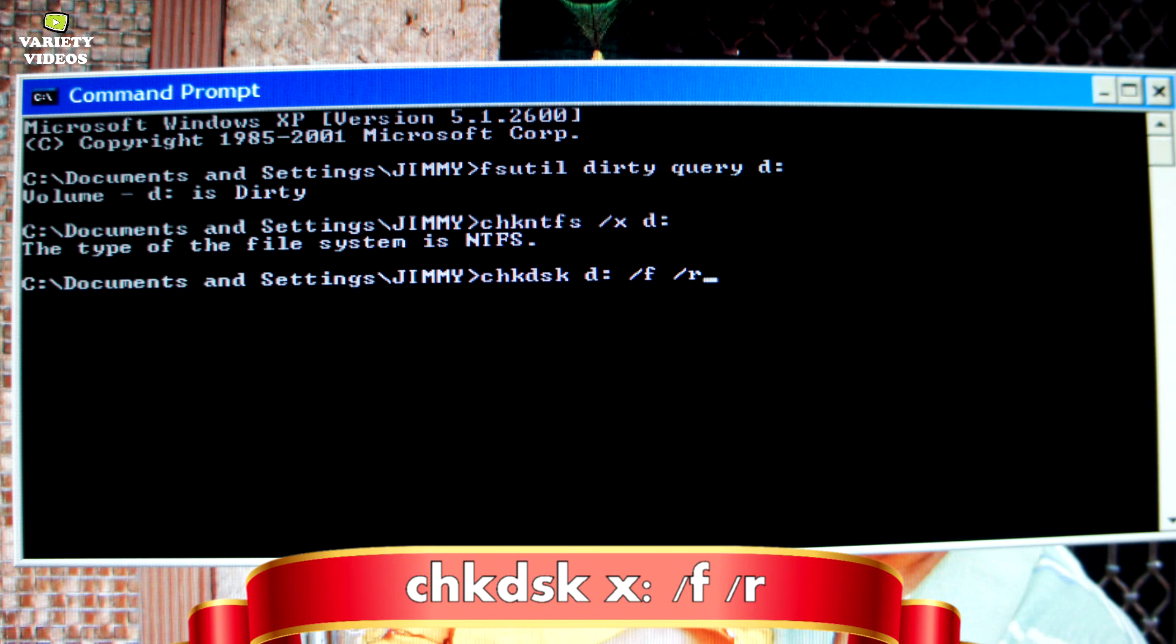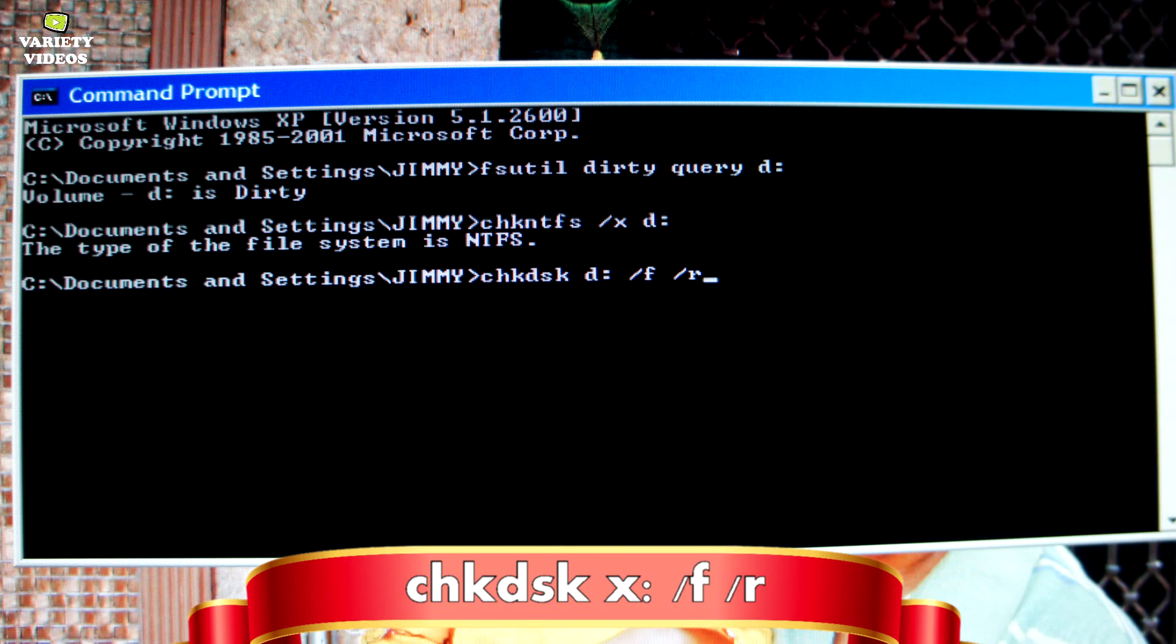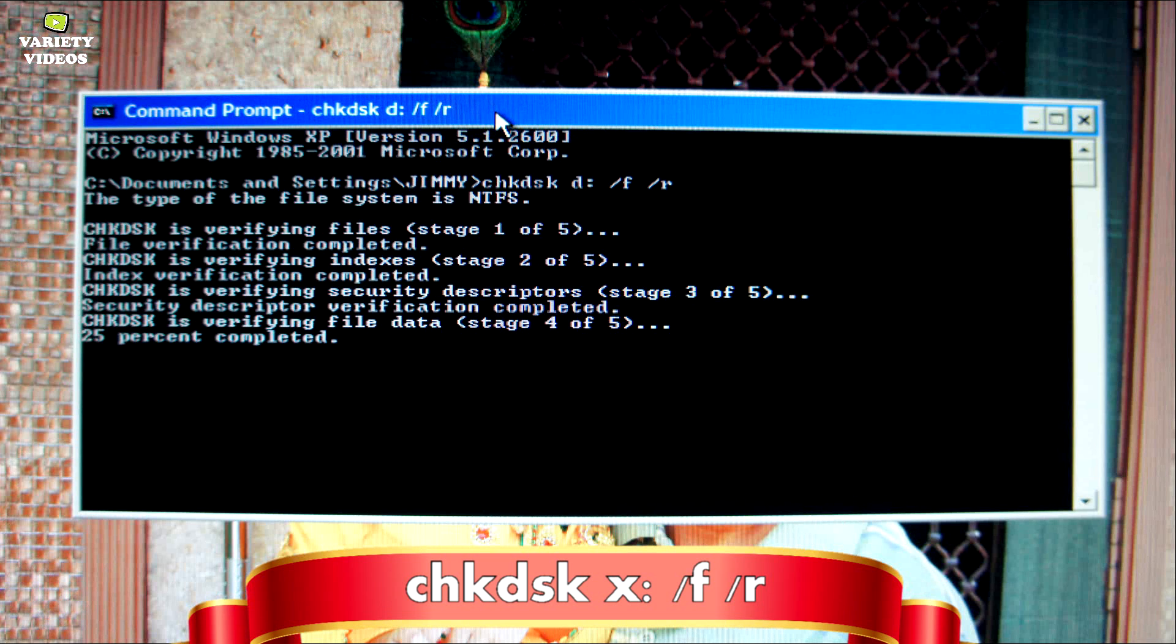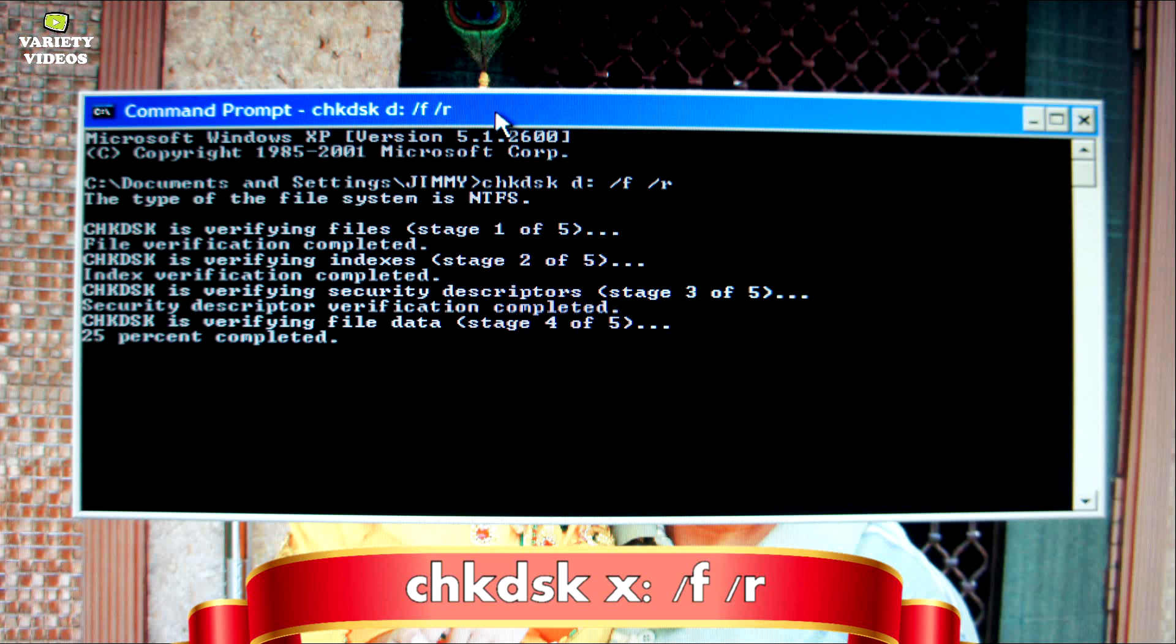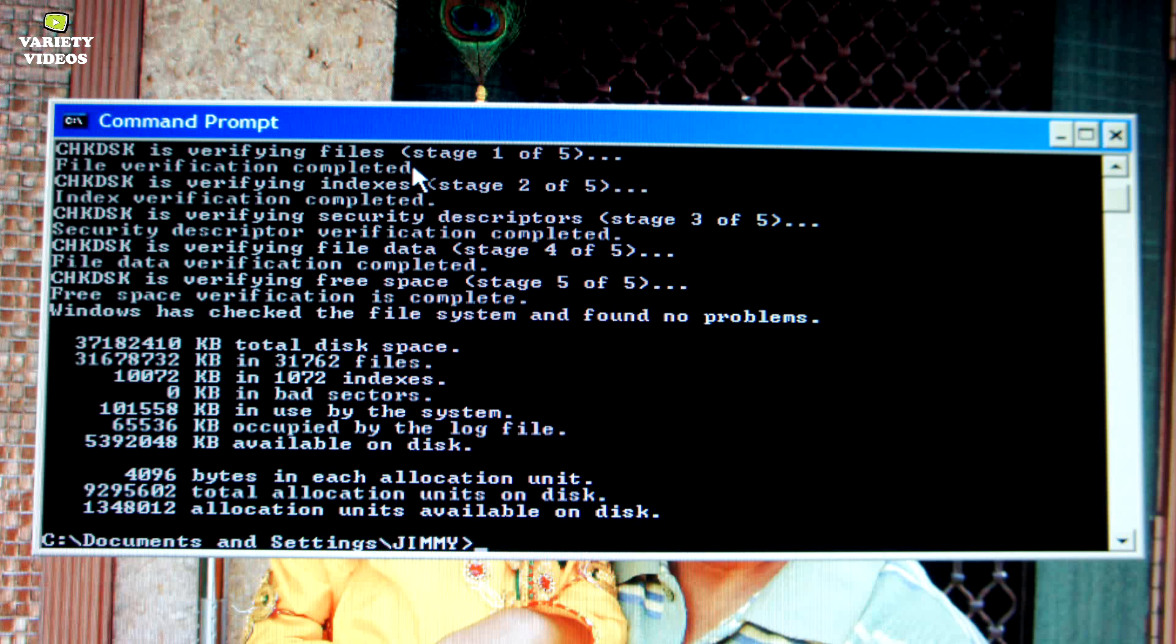Now issue the following command to tell Windows to do a deep chkdsk scan. Remember to replace the x with the drive letter of your hard drive. The slash f flag tells Windows to fix any issues and the slash r flag tells it to do a deep scan. It locates bad sectors and recovers whatever information is readable.